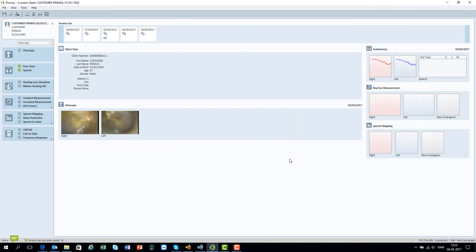Automated calibration is also possible using a Free Field Calibration microphone or manually using an SPL meter.